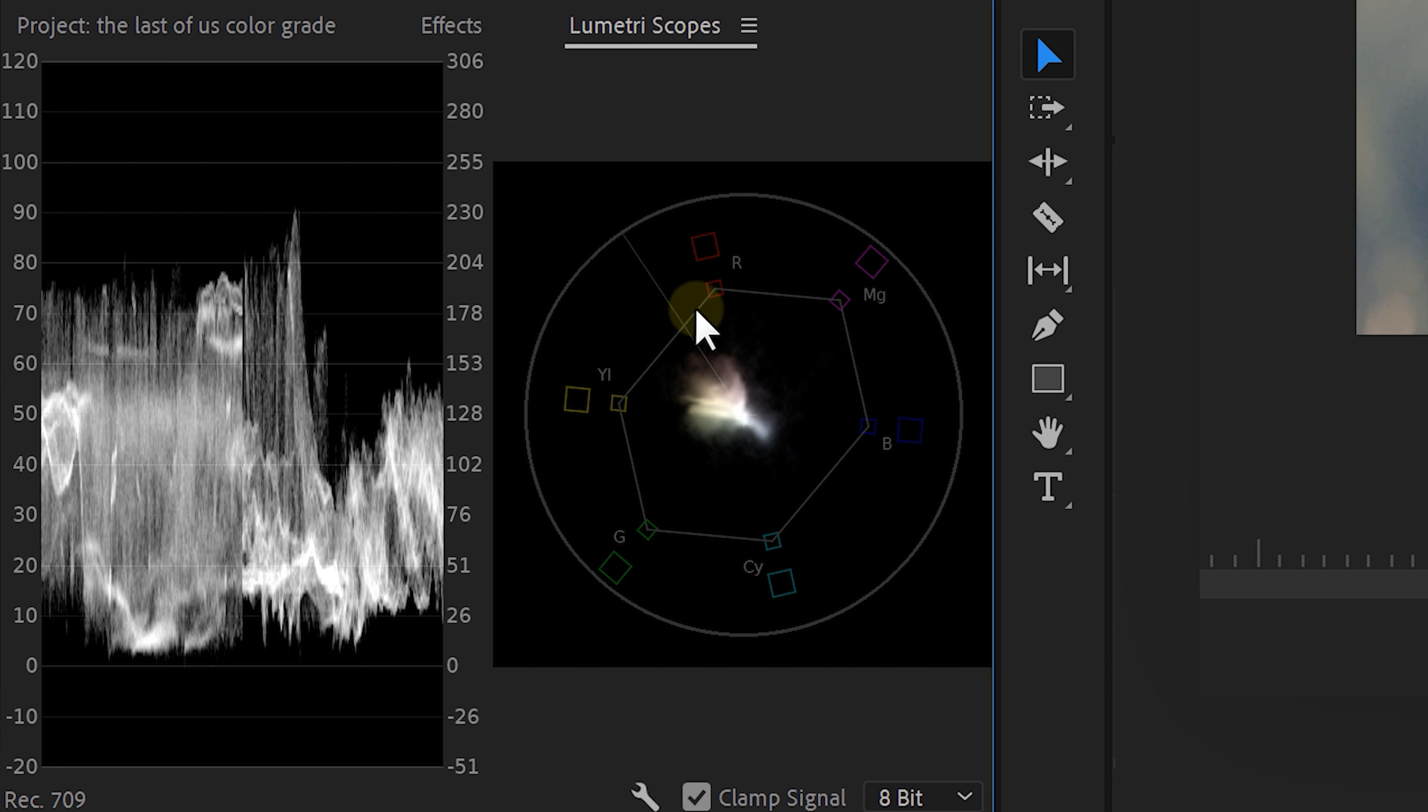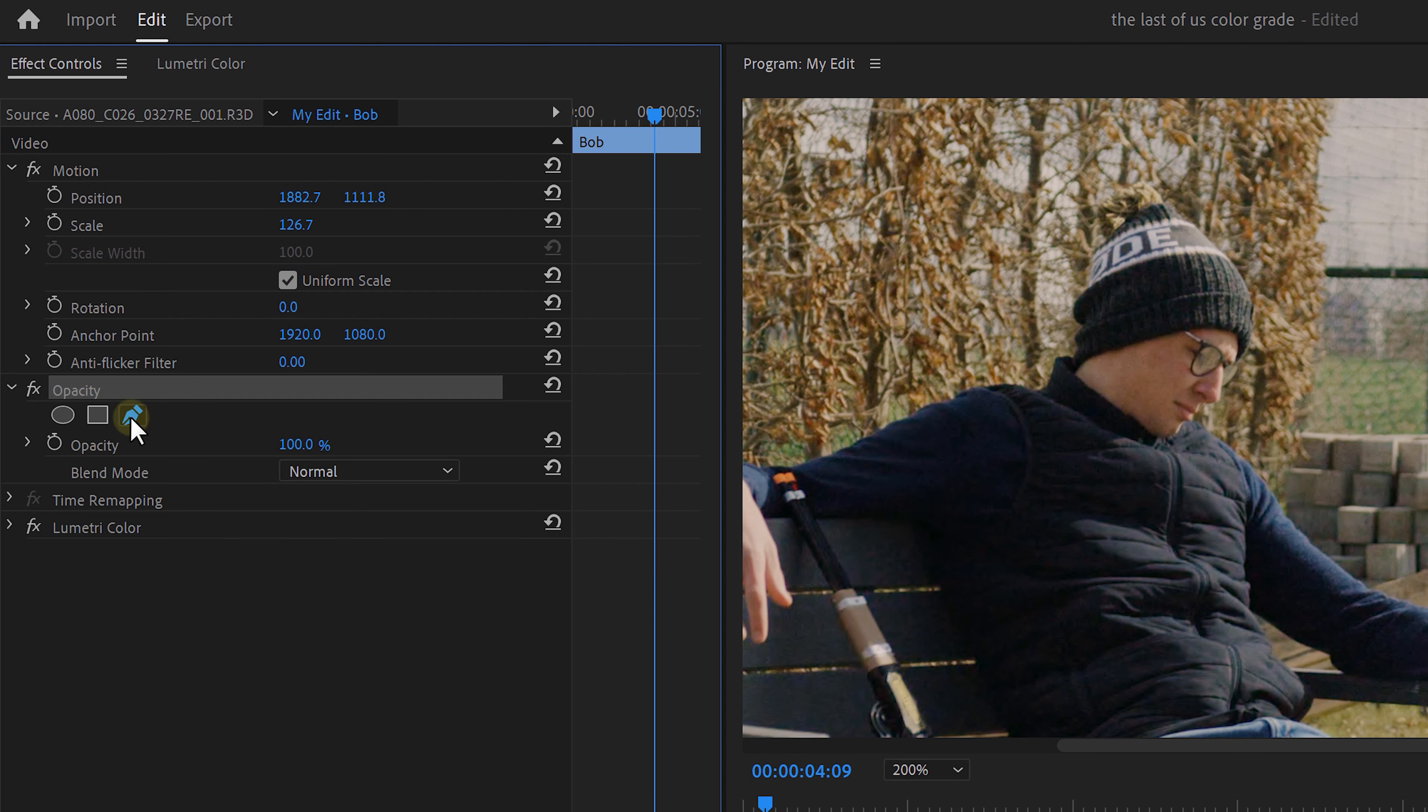So right-click in the Lumetri Scopes and choose Vector Scope. The Vector Scope measures the hue and saturation. This highlight will point towards the colors in your video. The more it spikes, the more saturated they are. But how are we going to match the skin tones with this? Well, pretty easy actually.